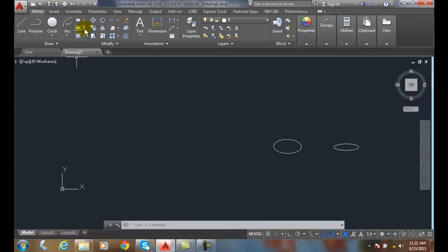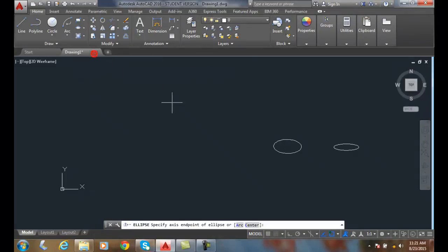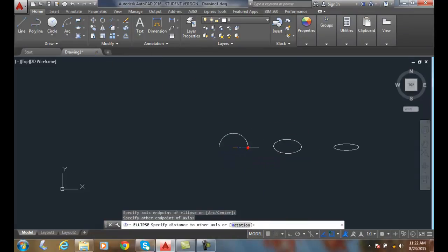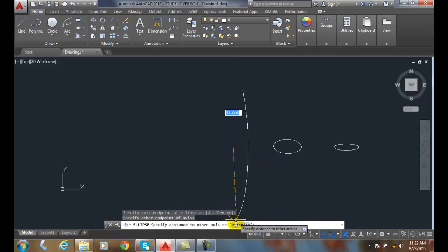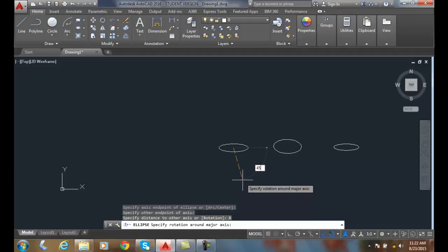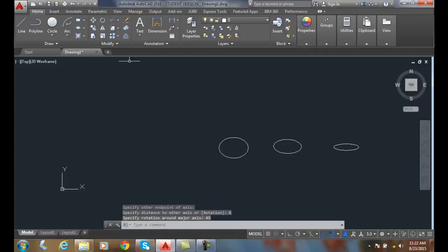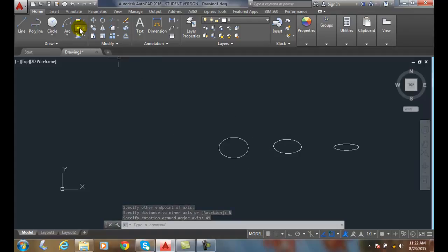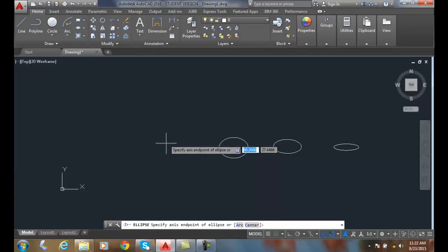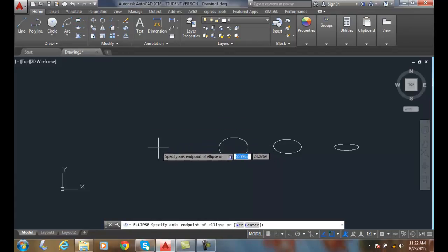Let's do that again. I'll do axis end. And I'll click on rotation. And I'll pick, say, 45. And you can see how it's getting closer and closer to a circle as we get closer and closer to zero.